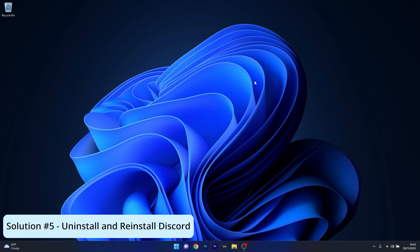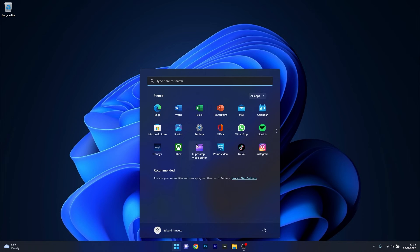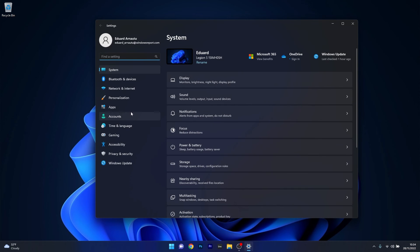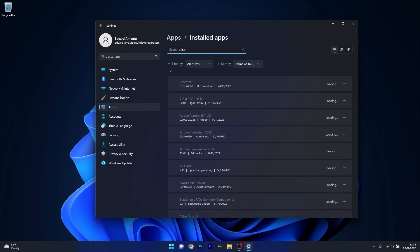Last but not least, an ultimate resort is to uninstall and reinstall Discord. Press the Windows button then select the settings icon. Click on Apps on the left pane and then on the right side click on installed apps.